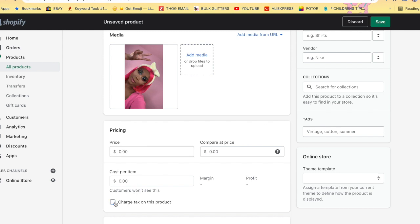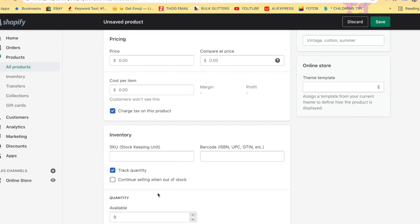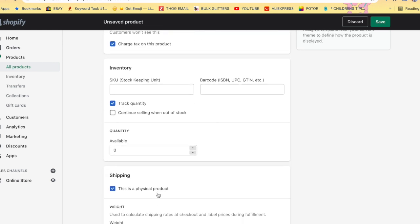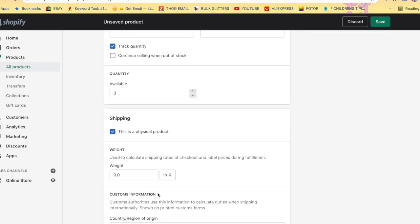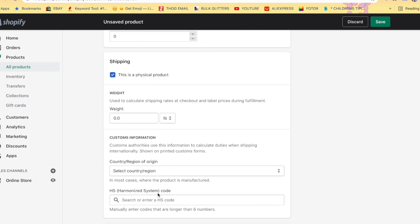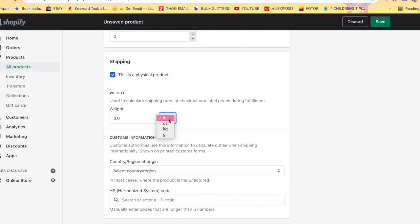You would price your items, add description, picture, do everything accordingly. Make sure you have charge tax selected. Then you would scroll down to where it says shipping. Where it says weight here, it says 'use to calculate shipping rates at checkout and label prices during fulfillment.' You are going to weigh the product. If this product was a lip gloss, I would put it on a scale. You can use pounds, ounces, kilograms, or grams. You would weigh it and then you would put the weight of that product by itself in this description right here.